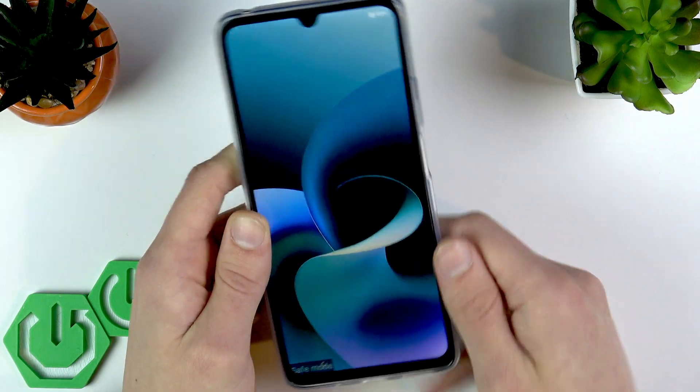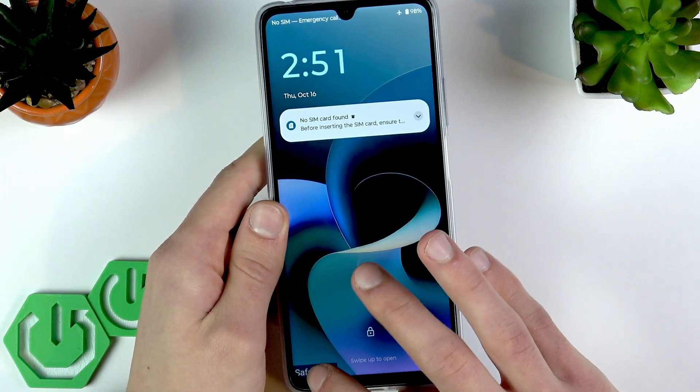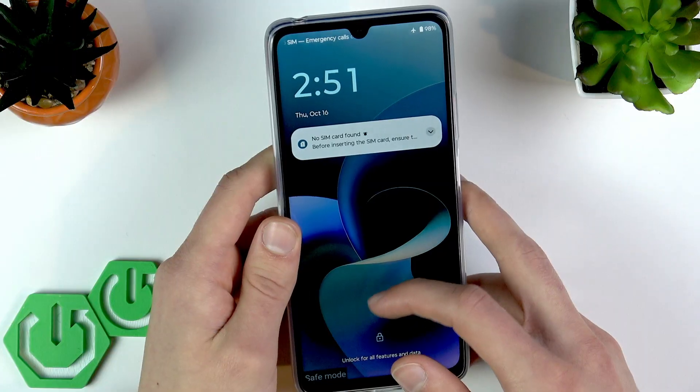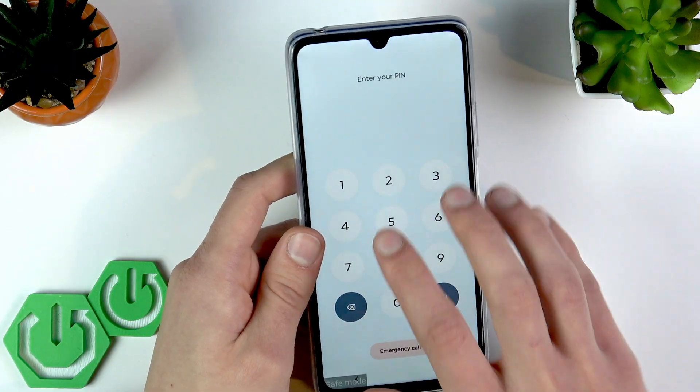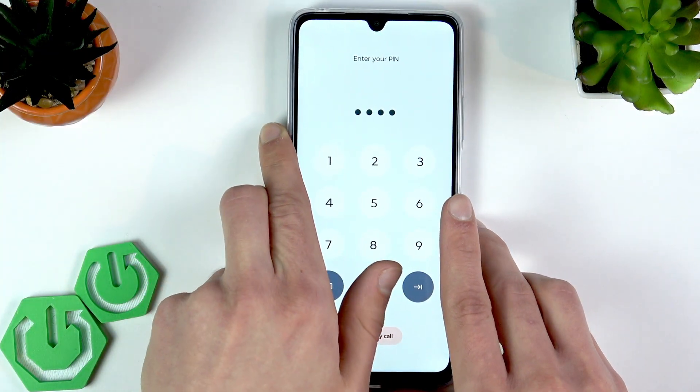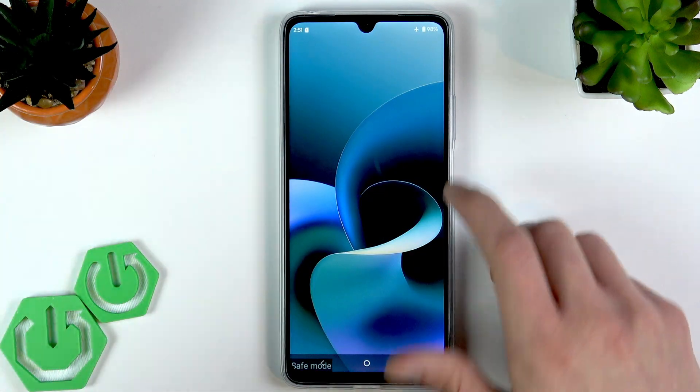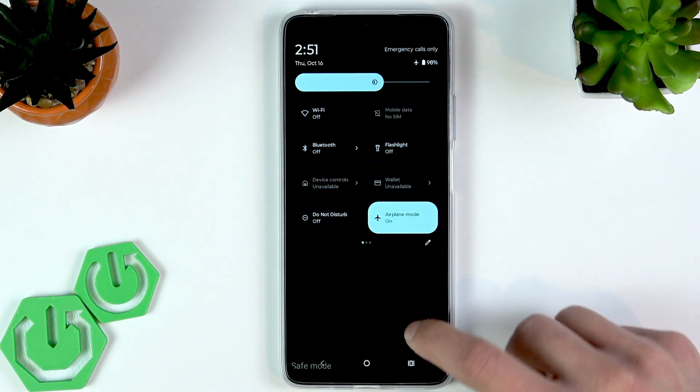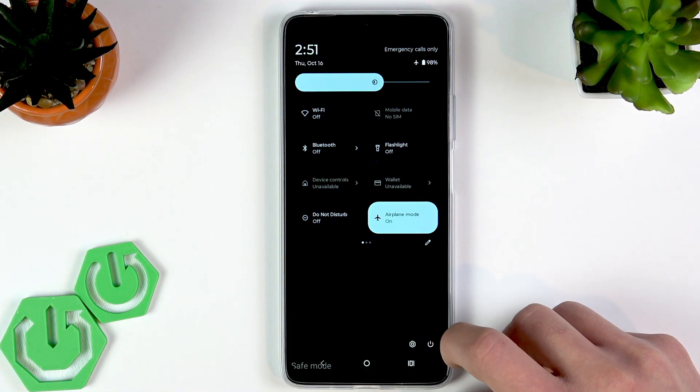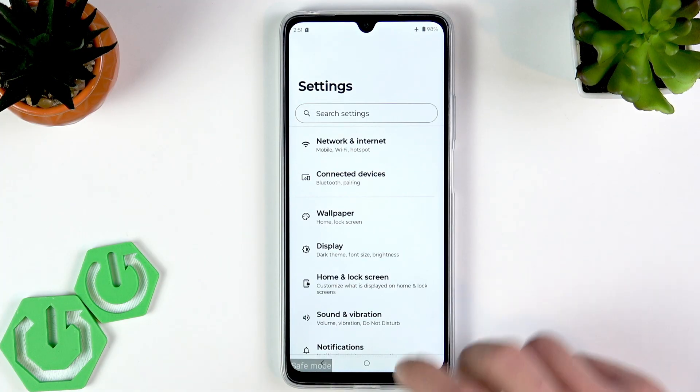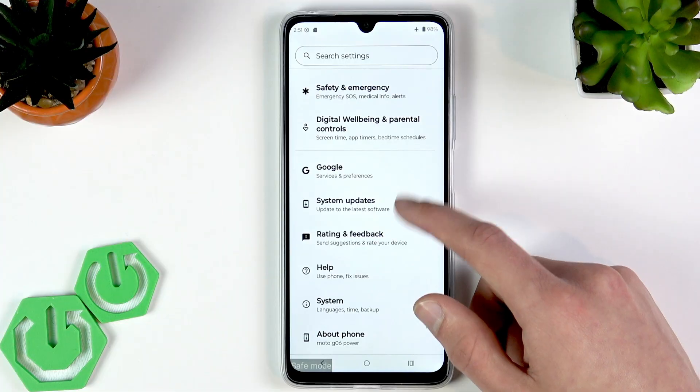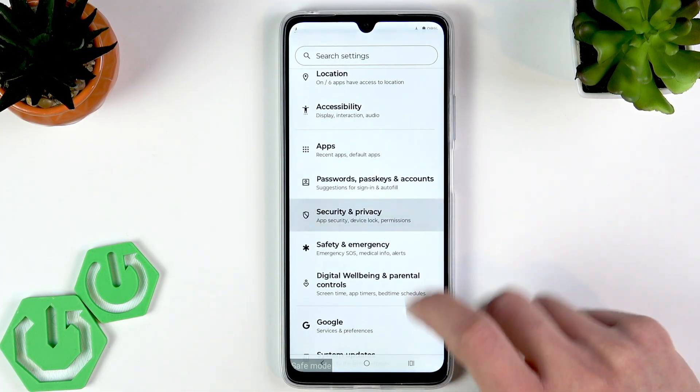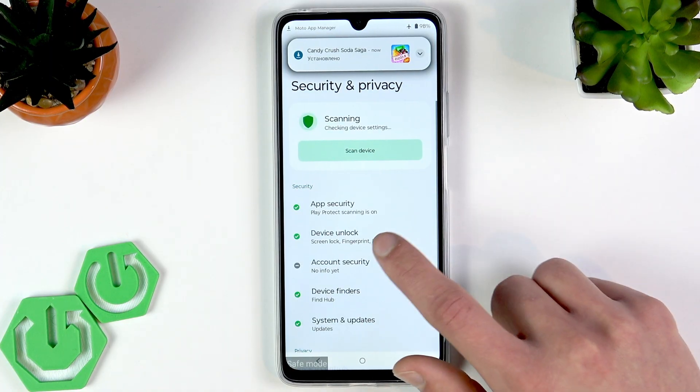Okay, and once your device starts up, you will see the safe mode indicator in the bottom left corner of the screen. Now try entering your PIN code once again. In case you succeed, what you have to do next is swipe down the control center on your device, then tap on the settings icon right here. Once you enter settings, scroll down to the Security and Privacy section right here and enter it. Then go to Device Unlock.